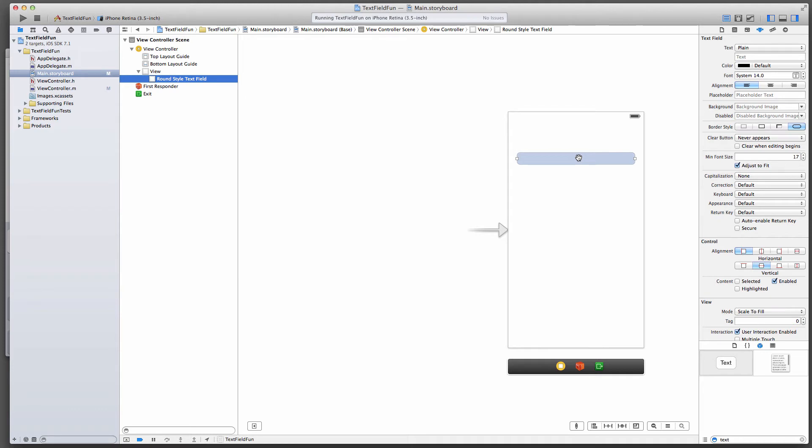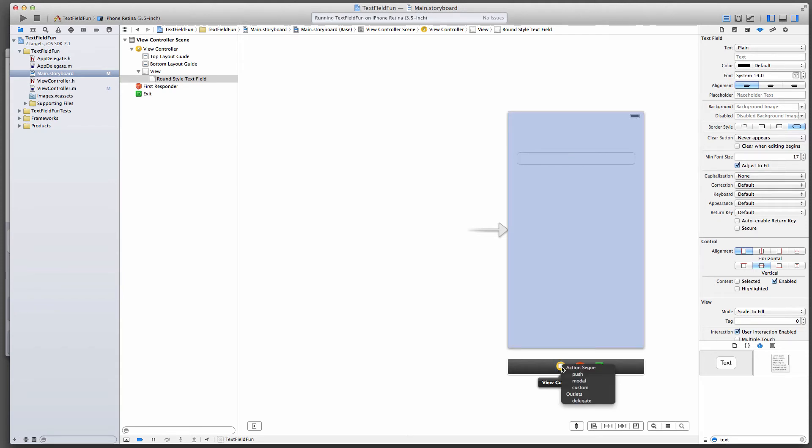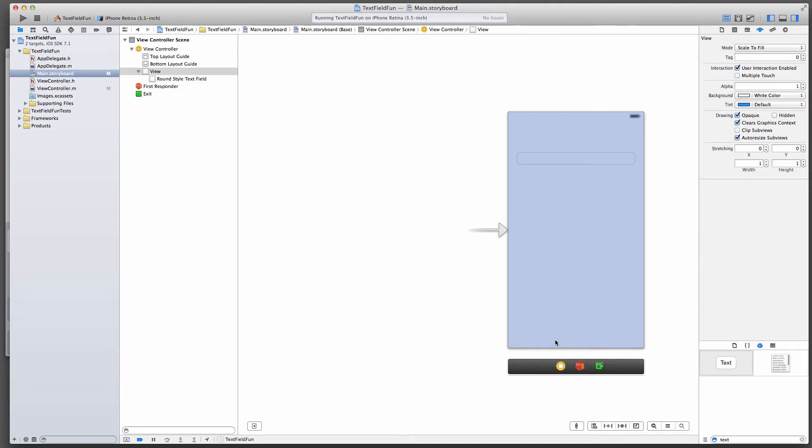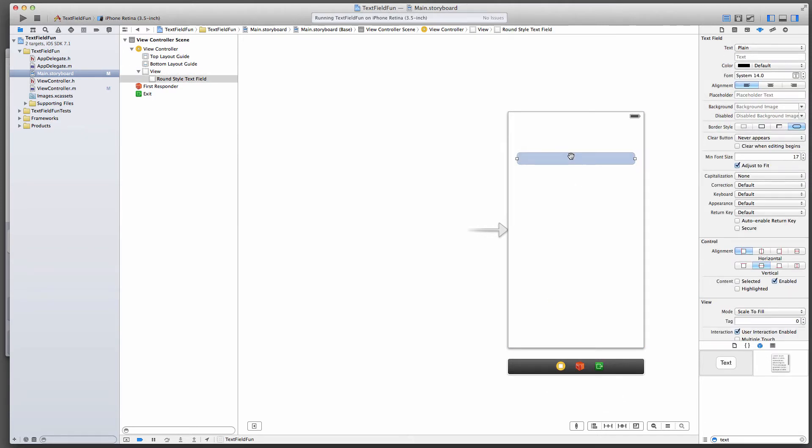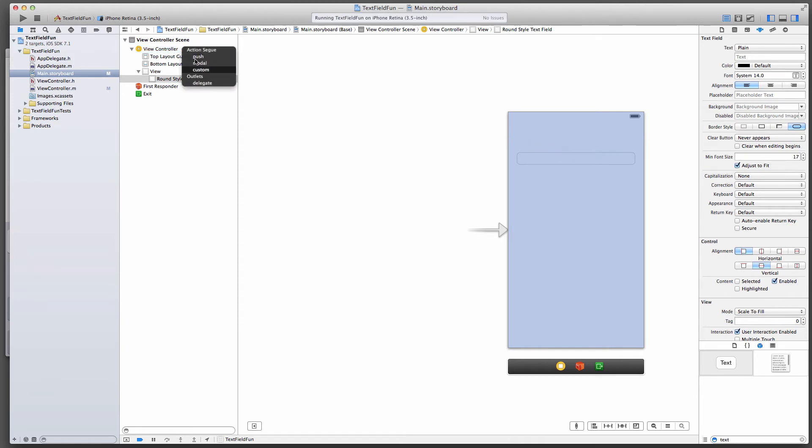While you hold down control, drag from the text field to that orange thing here, which is the object that represents the view controller. If you let go of that, you get a few options, and one of them is the delegate under outlet. You can also, with that text field selected, hold control and instead of dragging it over here, you can also drag it over here. It's the same object and it will bring you the same options.